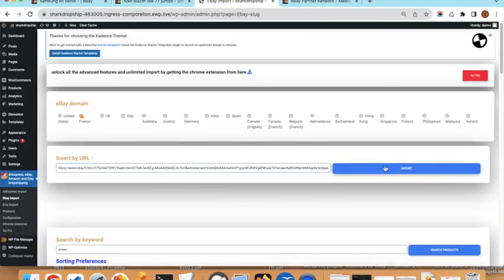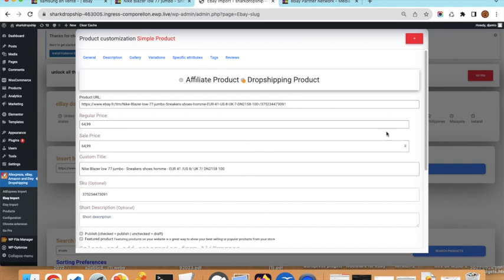For the simple product, we copy the URL from eBay, go back to the plugin, paste the URL into the field, and click Import. This will display a modal on your screen where we can do all the customization for the product.